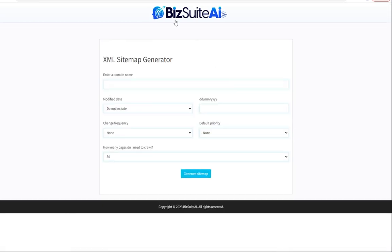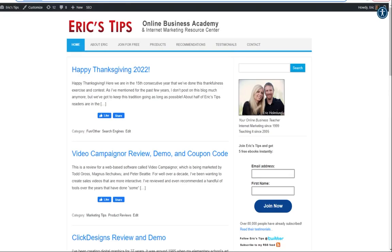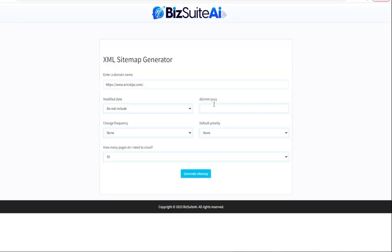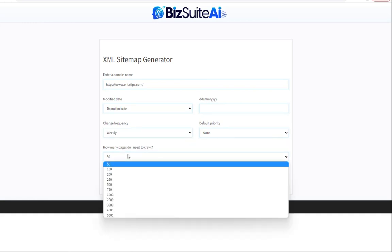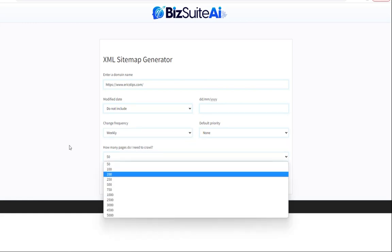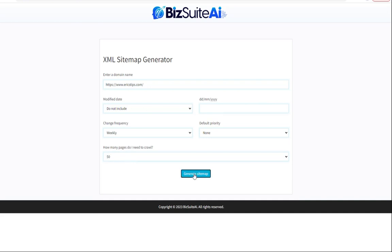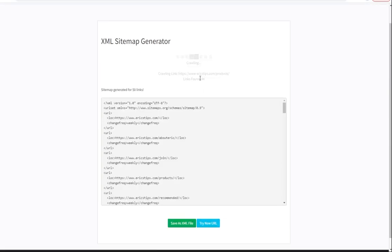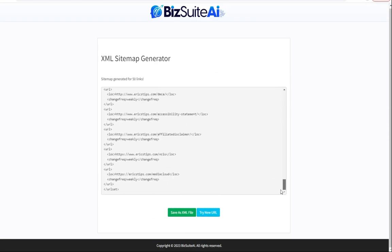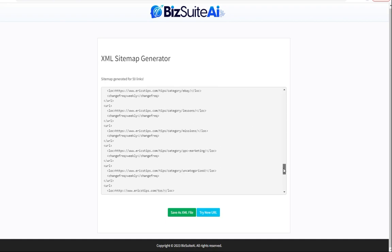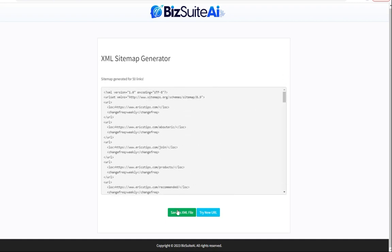The XML sitemap generator — let's use my website Eric's Tips, set it to changed weekly. I'll leave the page crawl count at 50 just to generate it quickly. It found the first 50 links really fast. We can then save that as an XML file and upload it to our website — and then we actually have an XML sitemap, which helps with SEO.